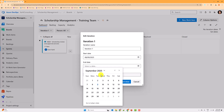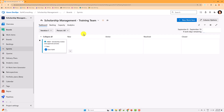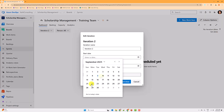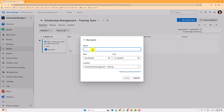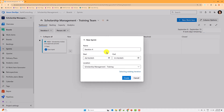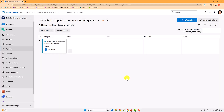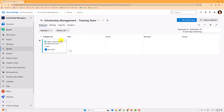Let's configure Iteration One starting from this Monday for a two-week sprint — Monday to next Friday — then save and close. I'll quickly do the same for the other iterations. We can also add another sprint: Iteration Four. As you can see, DevOps detected the pattern of your iterations and pre-filled the start and end dates automatically.